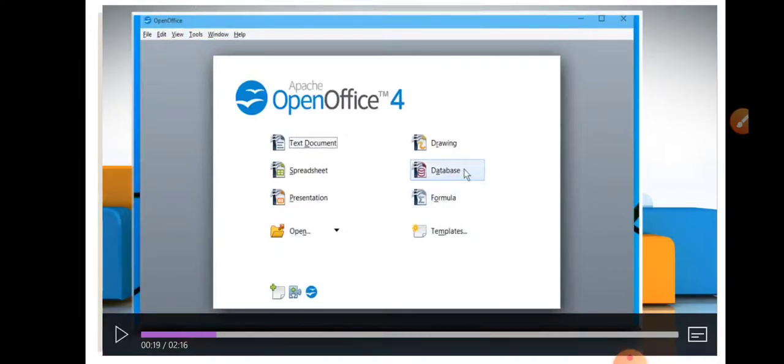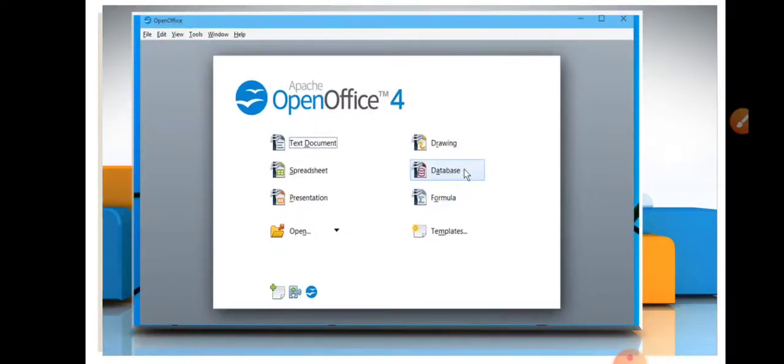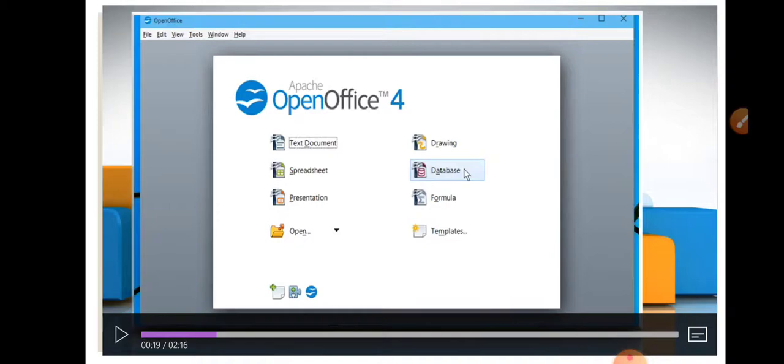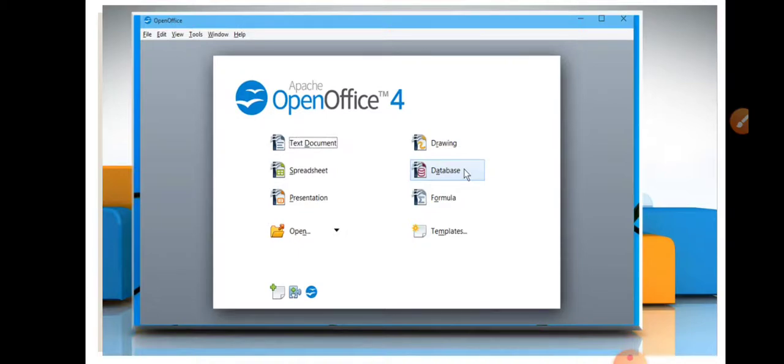Here you can see this is your OpenOffice window. You can create a database by clicking on database button. OpenOffice is a complete software that provides a number of functionalities like text document, spreadsheet, presentation, drawing, formula, and templates.